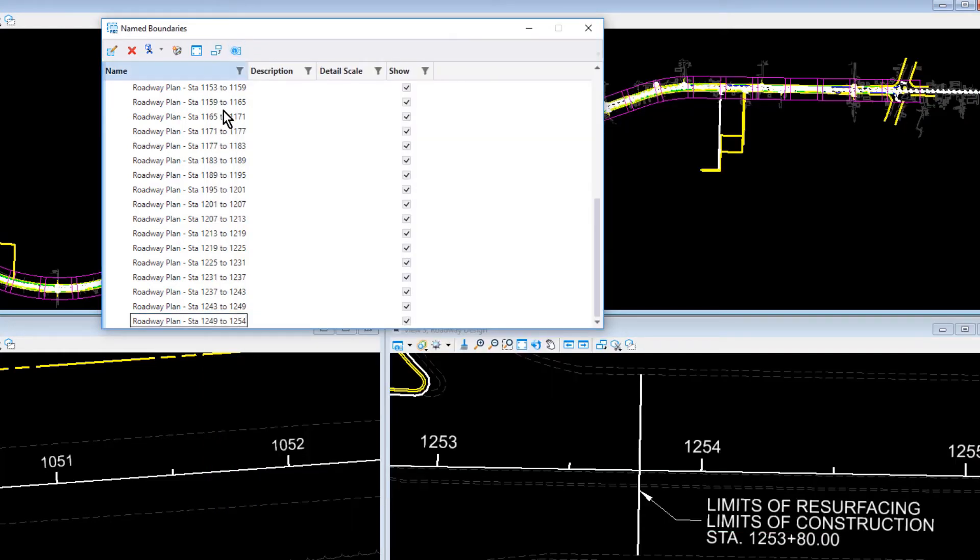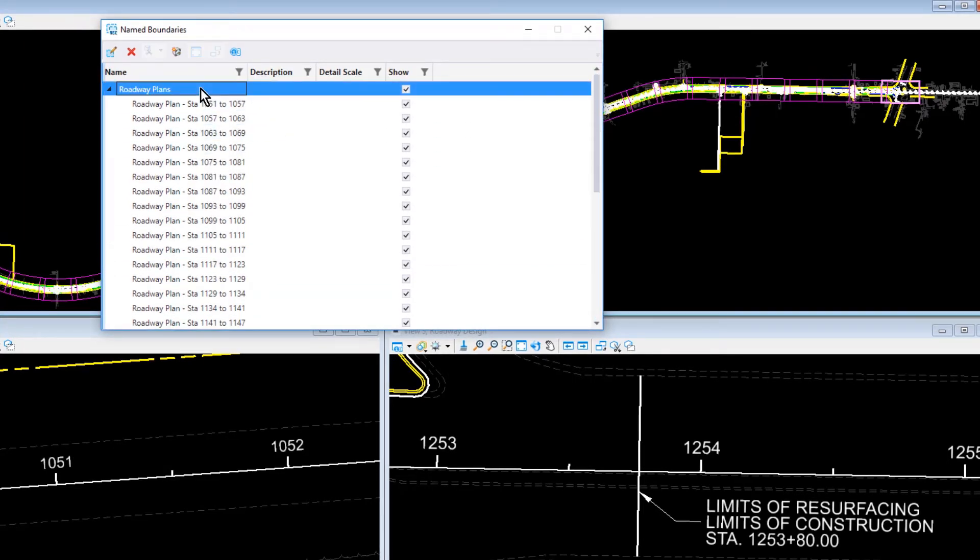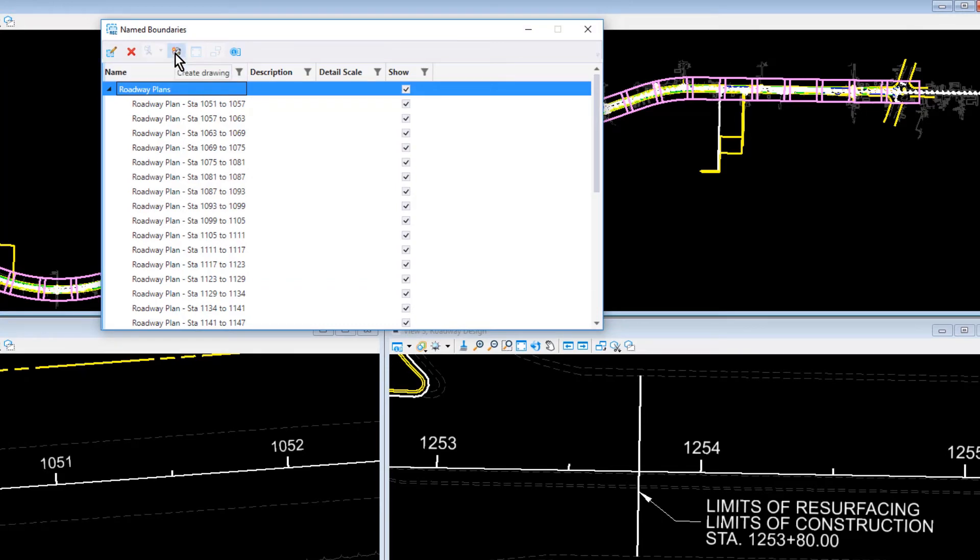In the Name Boundaries dialog, select the Name Boundary group, Roadway Plans. Then from the icon bank of the dialog, click Create Drawing.